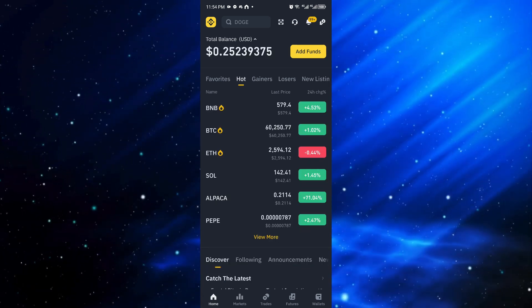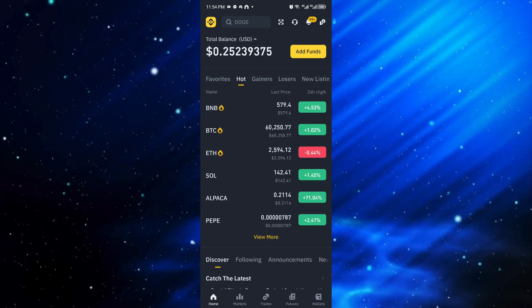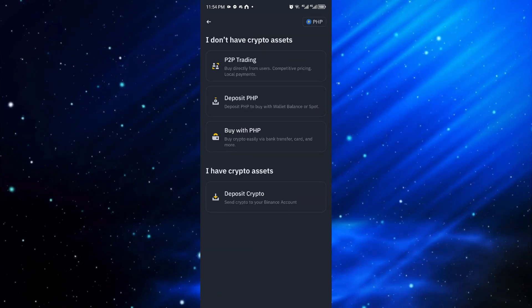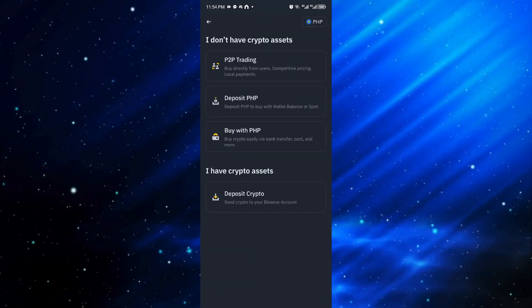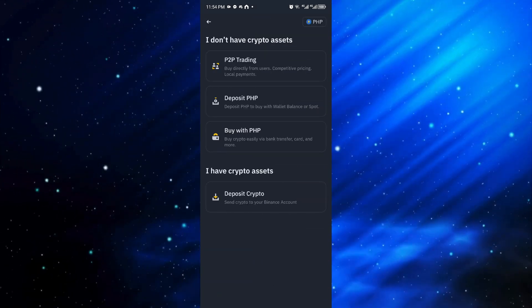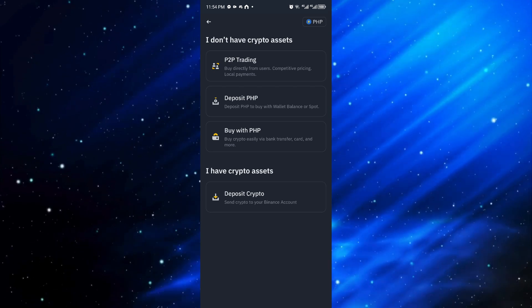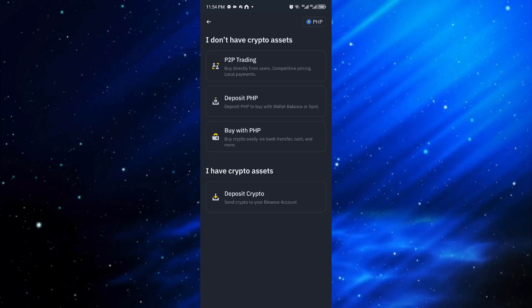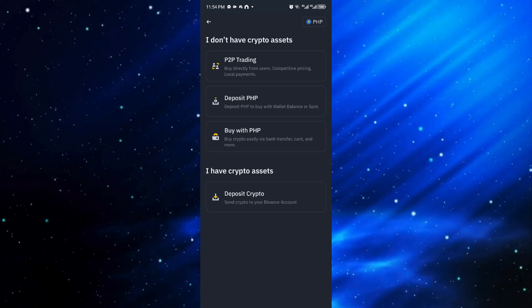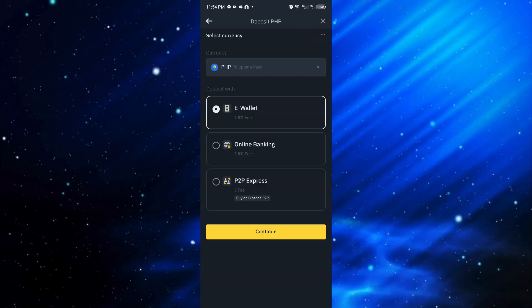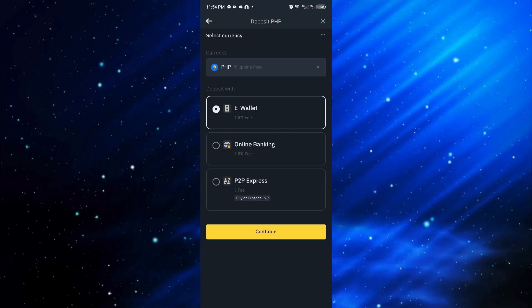Once inside, click on the Add Funds button. Click on Deposit PHP because I'm using this currency right here. Once inside, you can select your currency with this menu right here.